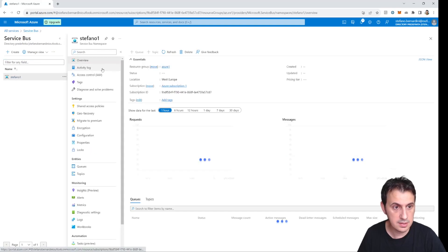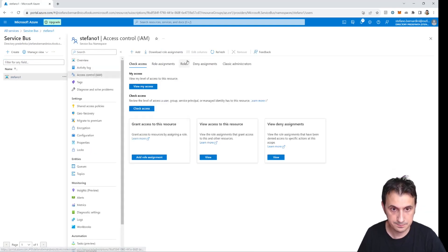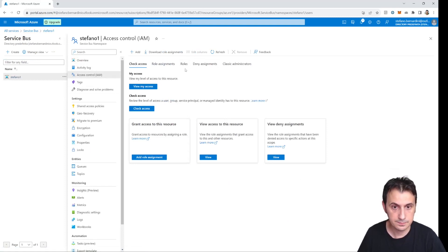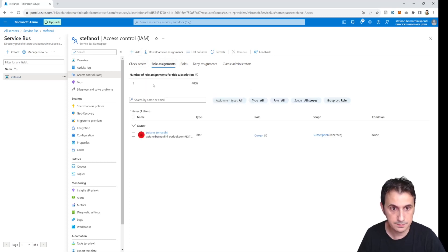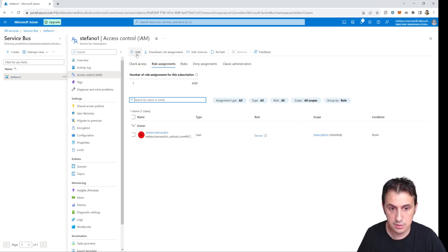I go to Stefano1 service bus and navigate to Access Control (IAM). I go to Role Assignments and need to add a new role assigned to the MuleSoft client. The role name is Azure Service Bus Data Owner.